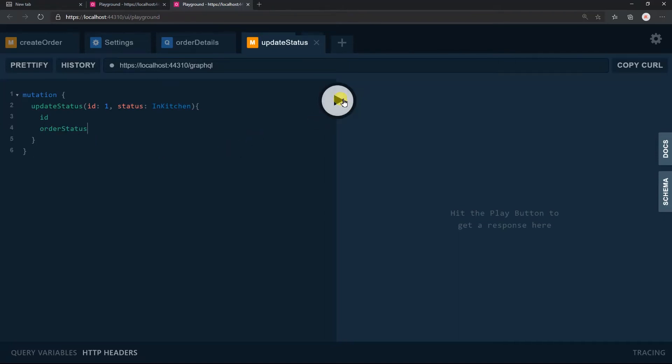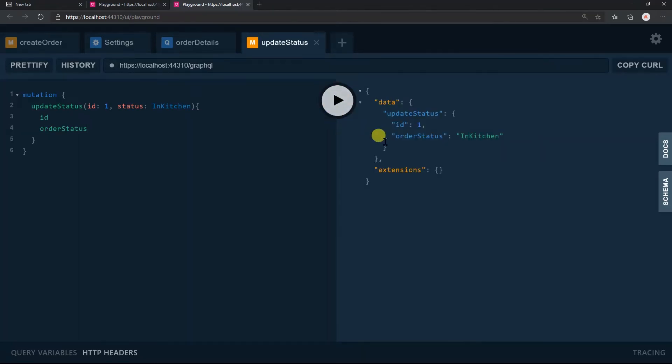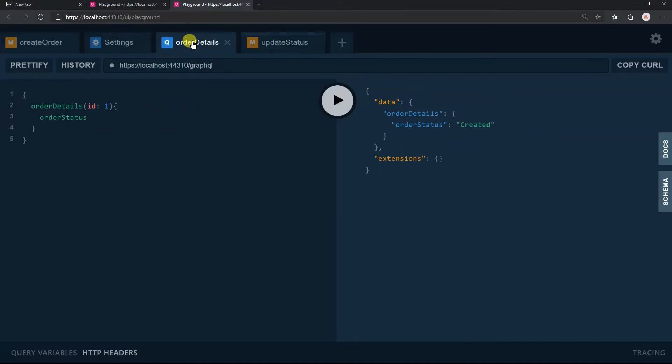Execute the mutation. Here we got the updated value for the status. You can also verify this in the queries tab.